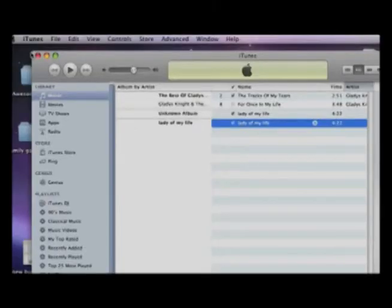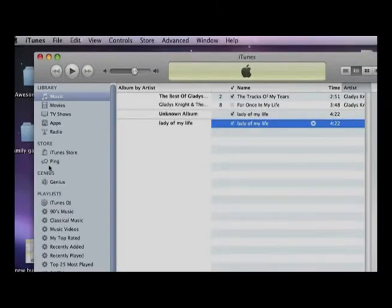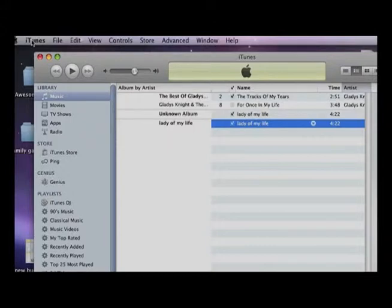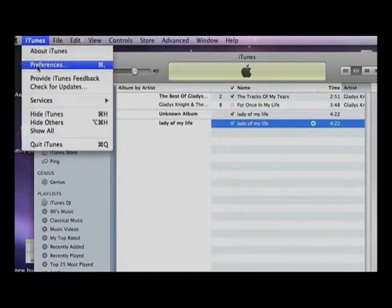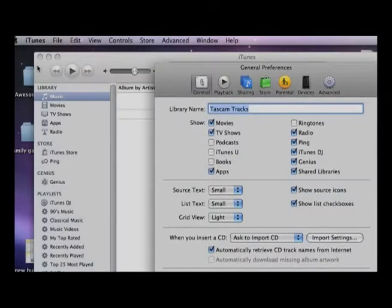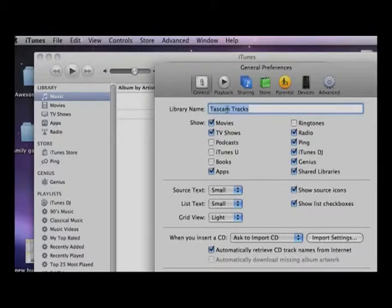The first thing you want to do is open up your iTunes. Click and go into Preferences. Once you get into Preferences, come down and name your library or whatever. Then go down to Import Settings.